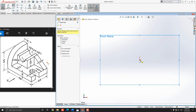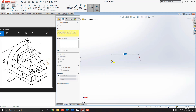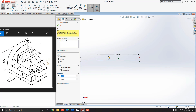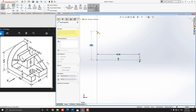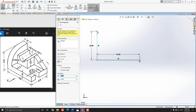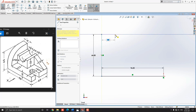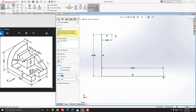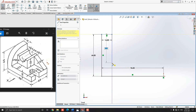Select the origin point for the first point of the line. Draw a line straight horizontally to the left side — put the dimension 96 millimeters and press Enter. Next, draw a line vertically to the upside — put the dimension 64 millimeters and press Enter. Then draw a line straight horizontally to the right side — put the dimension 16 millimeters and press Enter.